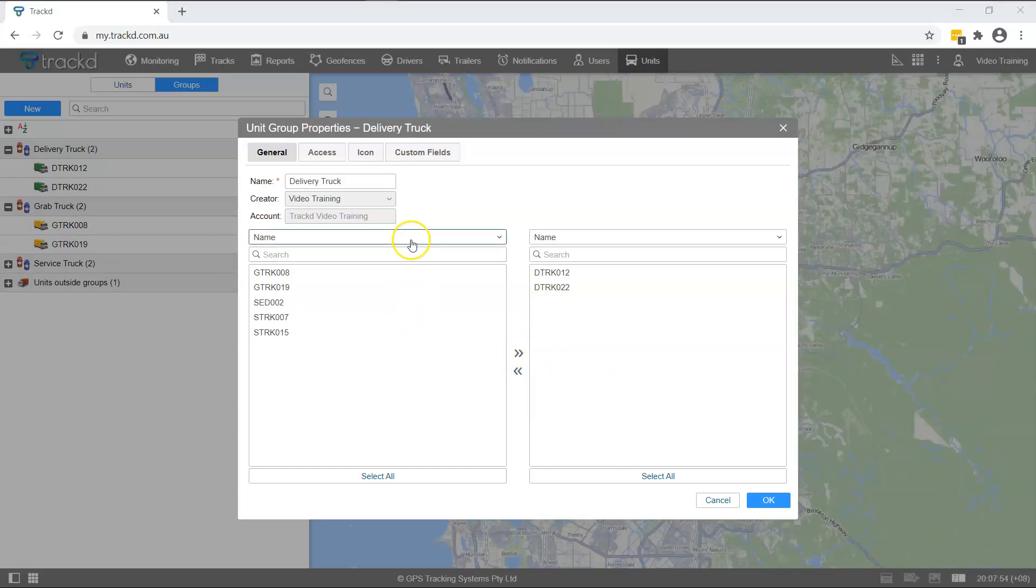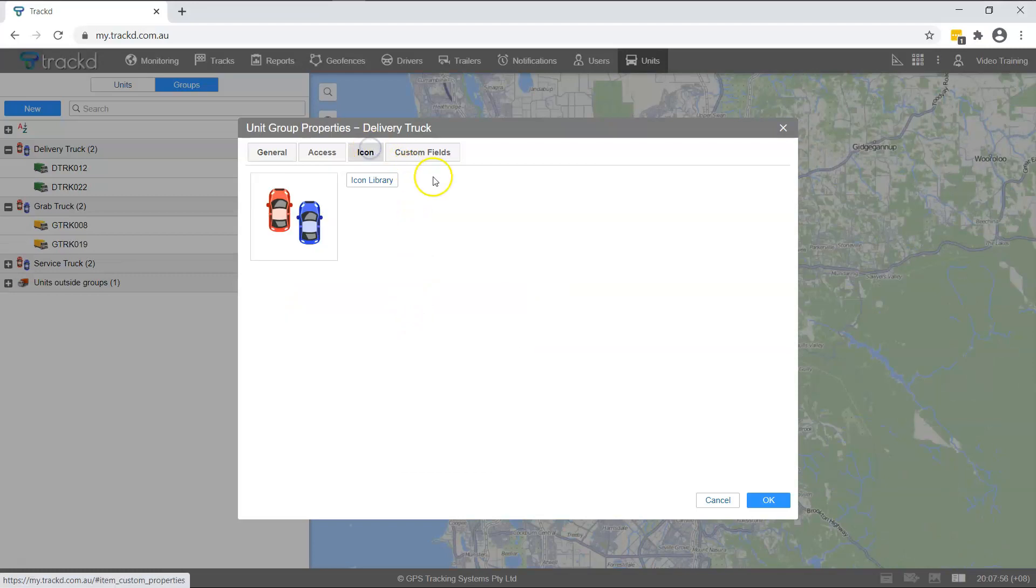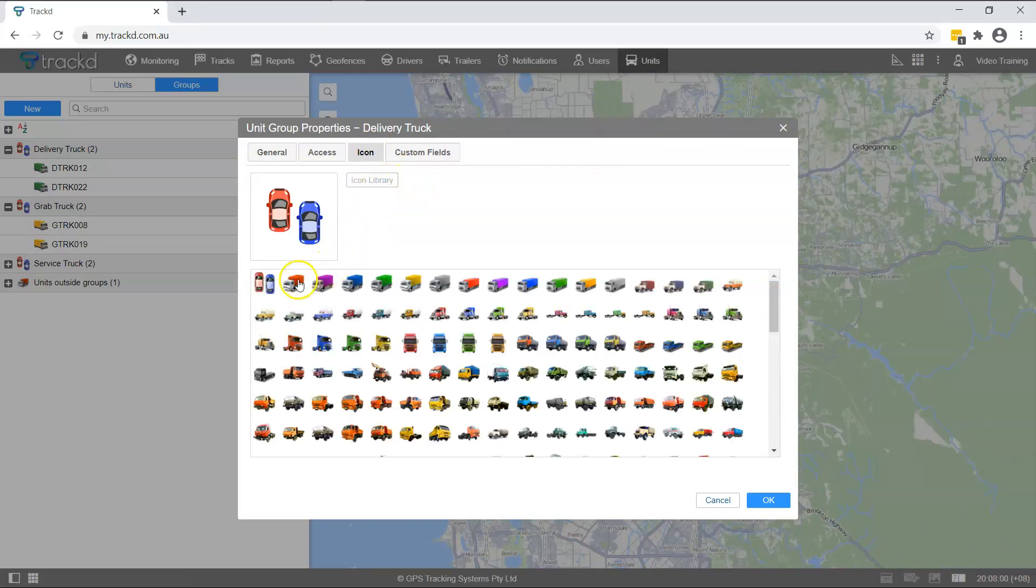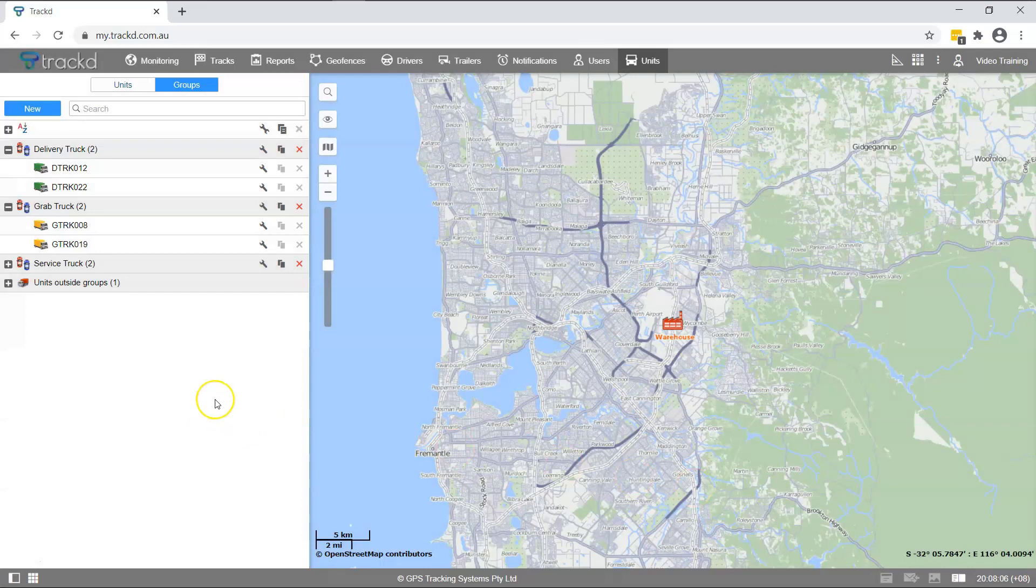Next select the Group Icon tab and choose an image from the Icon Library or upload an image to represent the unit group. Once you've customised the Group Icon, click OK to exit the Unit Group Properties window.